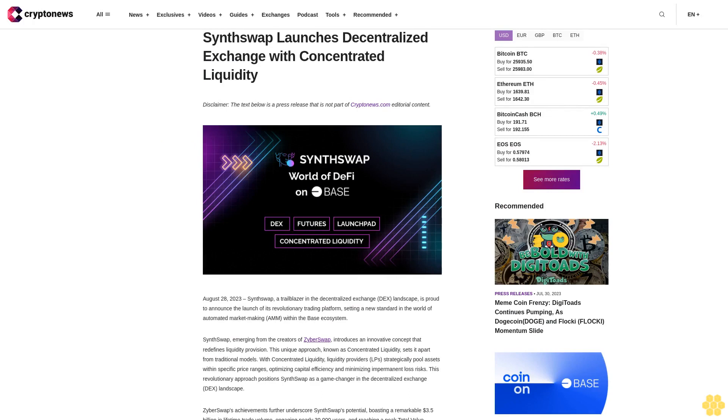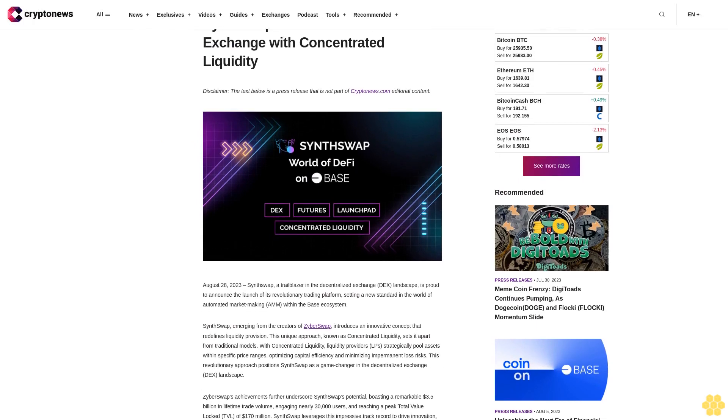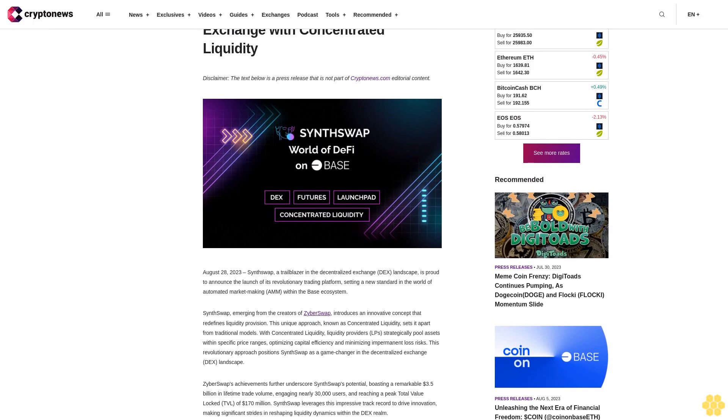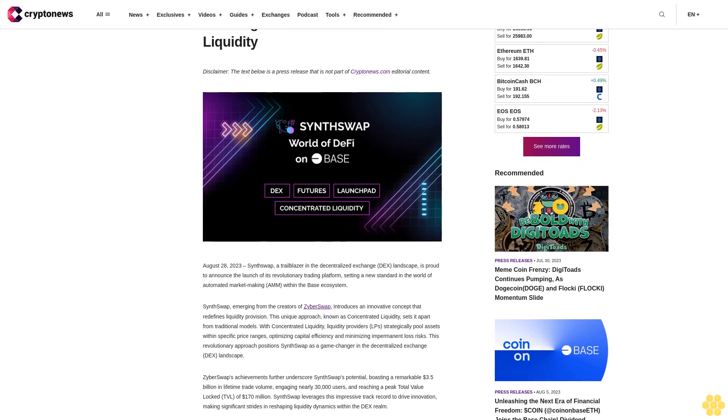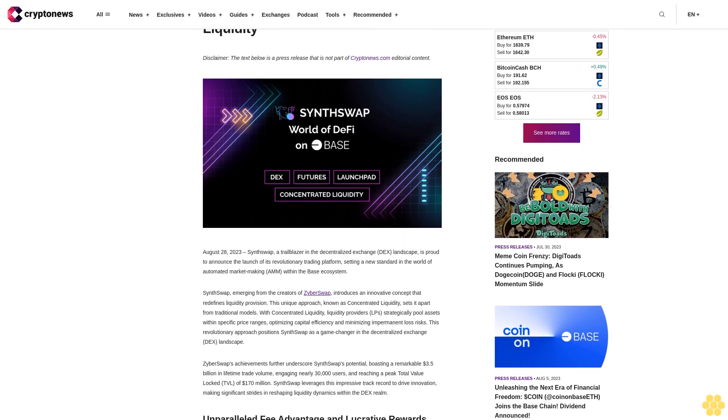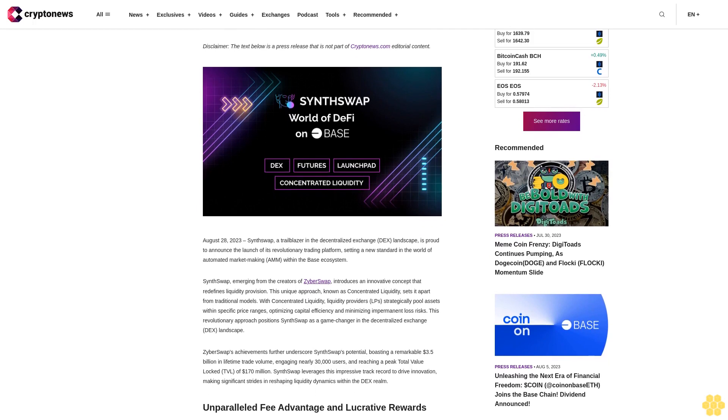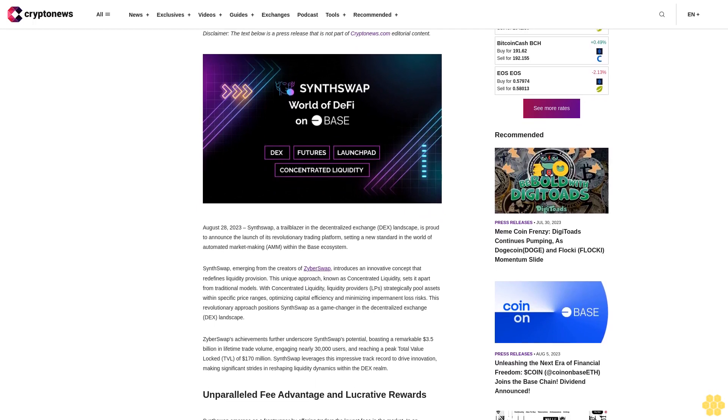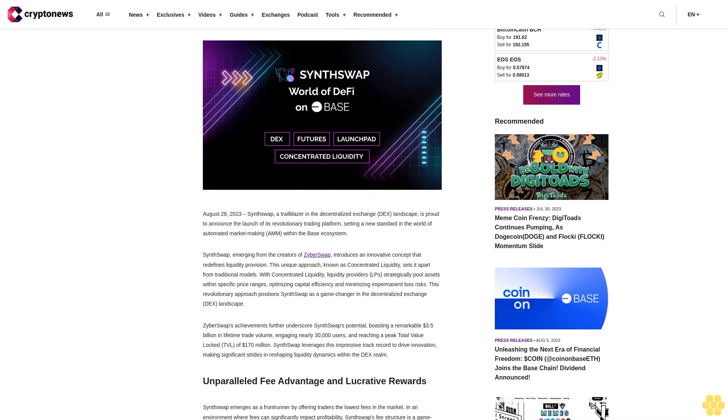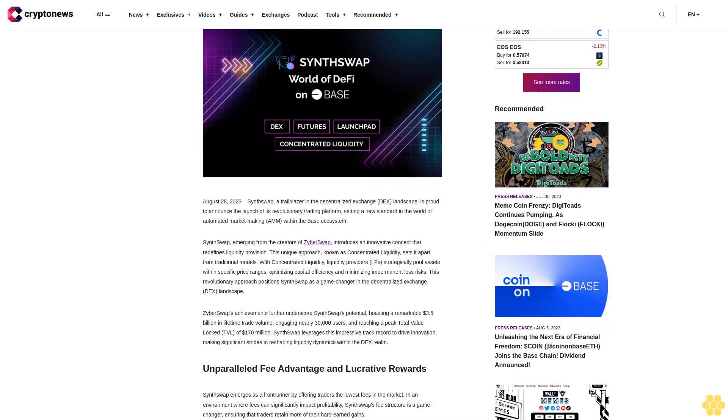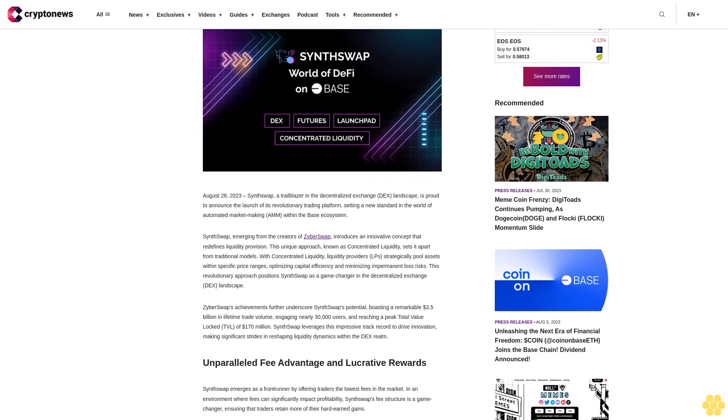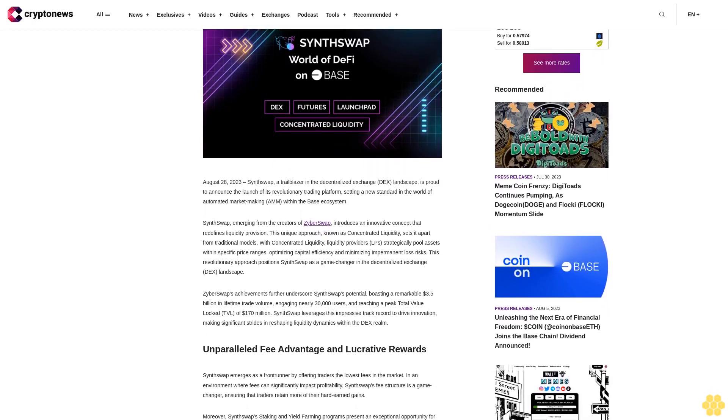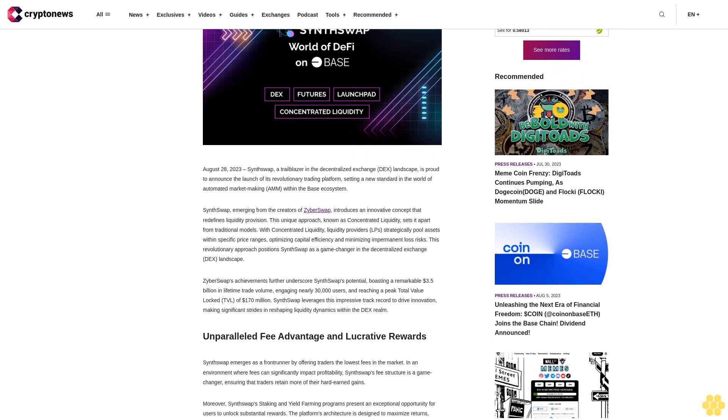SynthSwap launches decentralized exchange with concentrated liquidity. Disclaimer: the text below is a press release that is not part of Cryptonews.com editorial content. August 28, 2023 - SynthSwap, a trailblazer in the decentralized exchange DEX landscape, is proud to announce the launch of its revolutionary trading platform, setting a new standard in the world of automated market making AMM within the Base ecosystem.